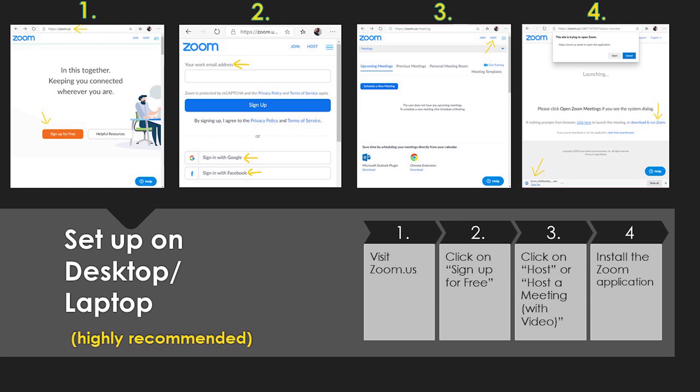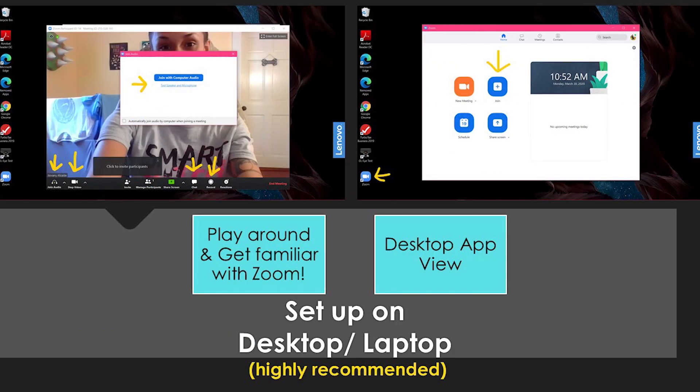Once you do that, you get to actually play around with the application. Since you clicked on host with video, when your application launches it's going to open with your webcam on and have a pop-up in the middle of the screen that says join with computer audio. This is your chance to get familiar with Zoom before your very first class. The first thing you're going to want to do is click on test speakers and microphone — see if your microphone and speakers are working. Once you're set with that, go ahead and play with the other features: you can turn off your video, mute yourself, use the chat box, and even record your screen.